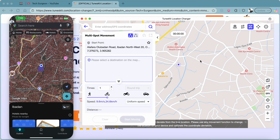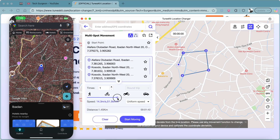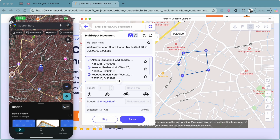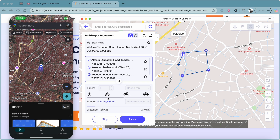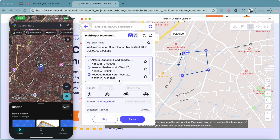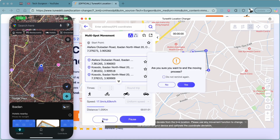The Multi-Spot Movement works just like the Two-Spot Movement but with extra steps. You can pick four different points on the map, set a speed — slightly faster this time — then tap Start Moving. The character cycles through all the selected locations in sequence until it reaches the endpoint.